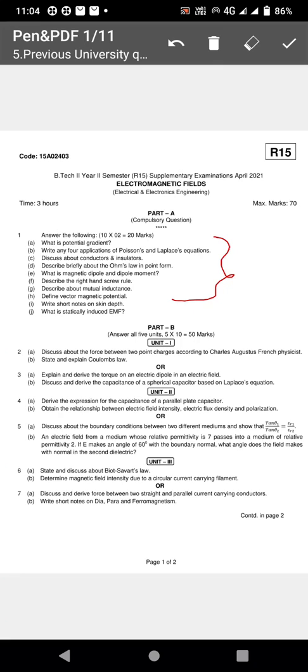Coming to Part B — Part B is very important. Unit One: Coulomb's Law is very important. Questions may ask you to state and explain Coulomb's Law, solve a numerical problem, or provide a derivation. Coulomb's Law in vector form is used to calculate the force on any charge for n number of charges.